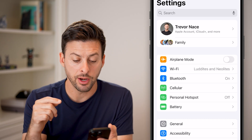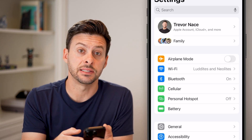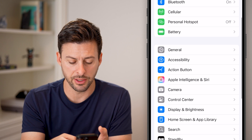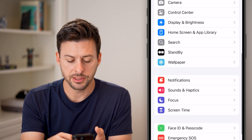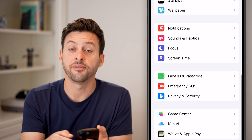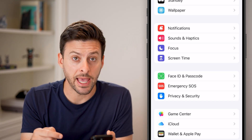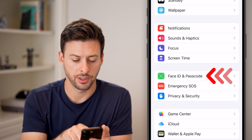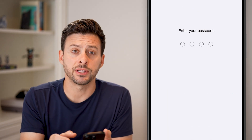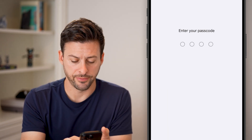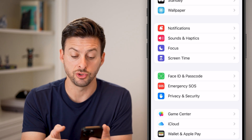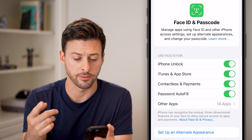Now on here, we first need to get to the Face ID section. So let's scroll down until you get to the option for Face ID and Passcode, and tap on that. You will need to first enter in the passcode for your phone — this is the passcode that you use to unlock your phone.